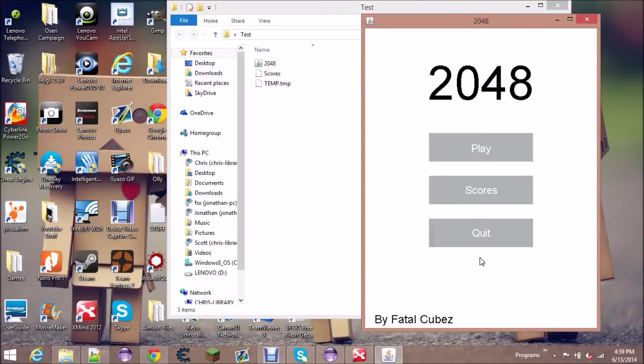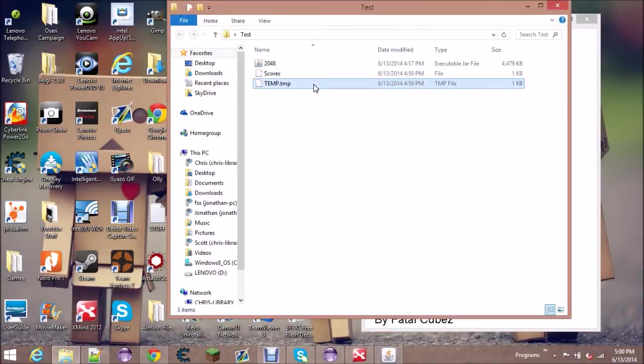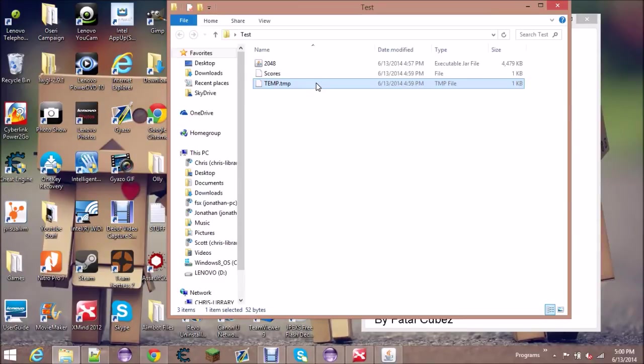This temp file right here is what's going to store your current game, so it's going to store your score and it's going to store your time.